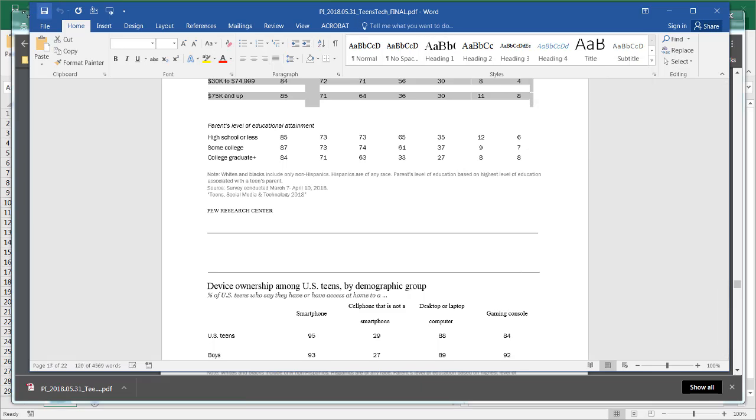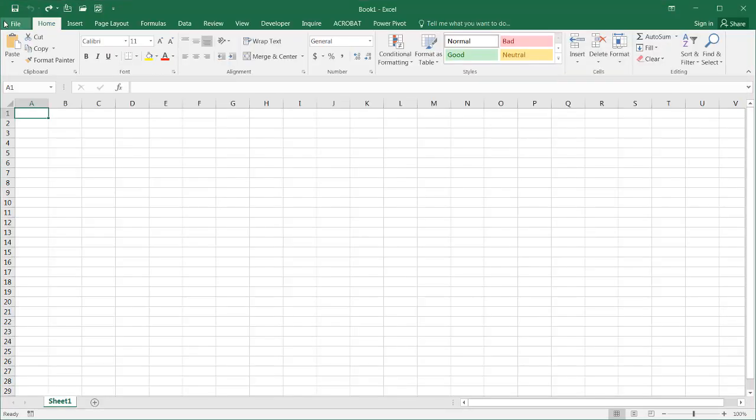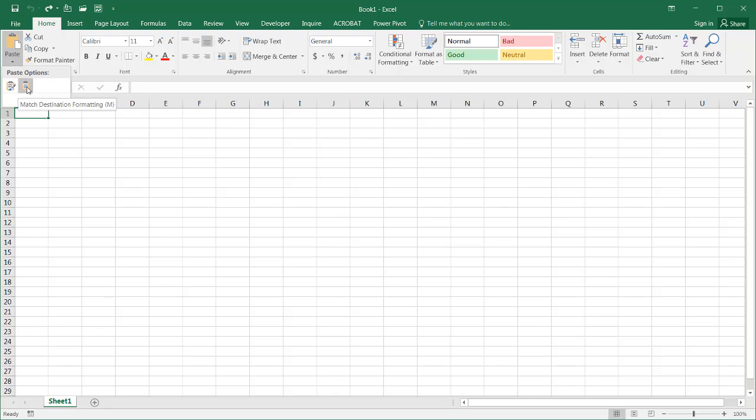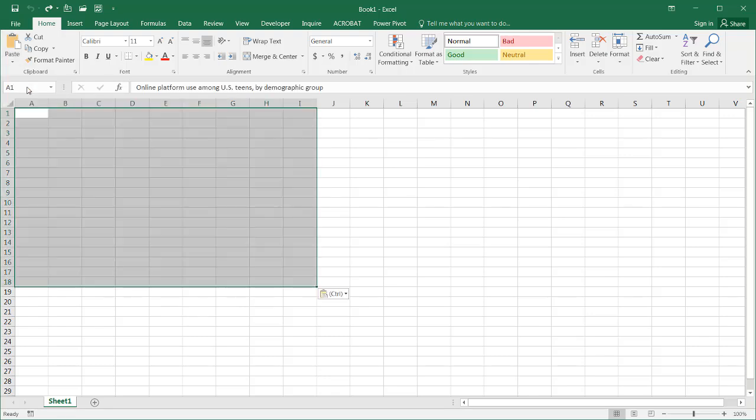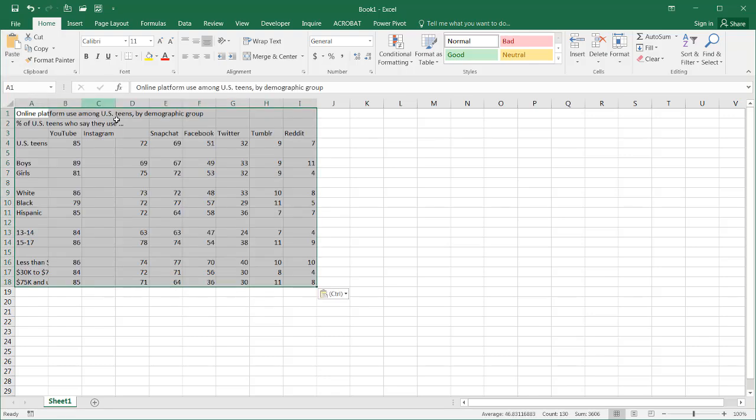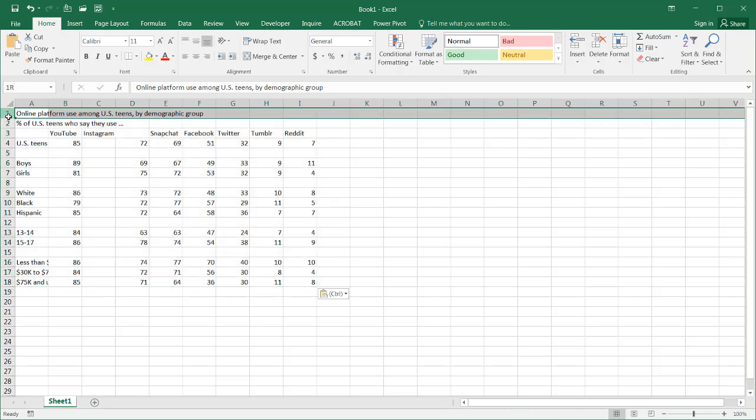Go back into Excel and just paste it with the destination formatting. You can see here, it's much better. Right. So that's kind of the kludge that we have to go through.